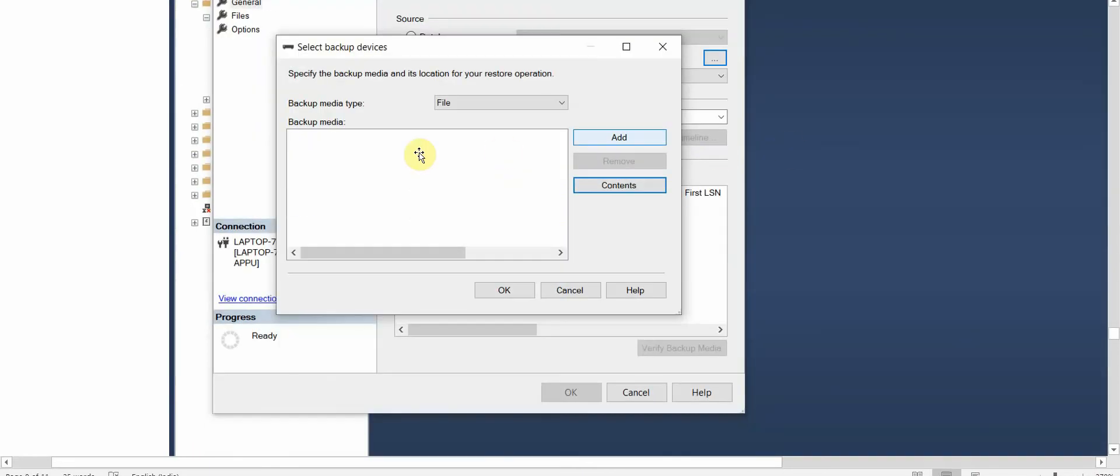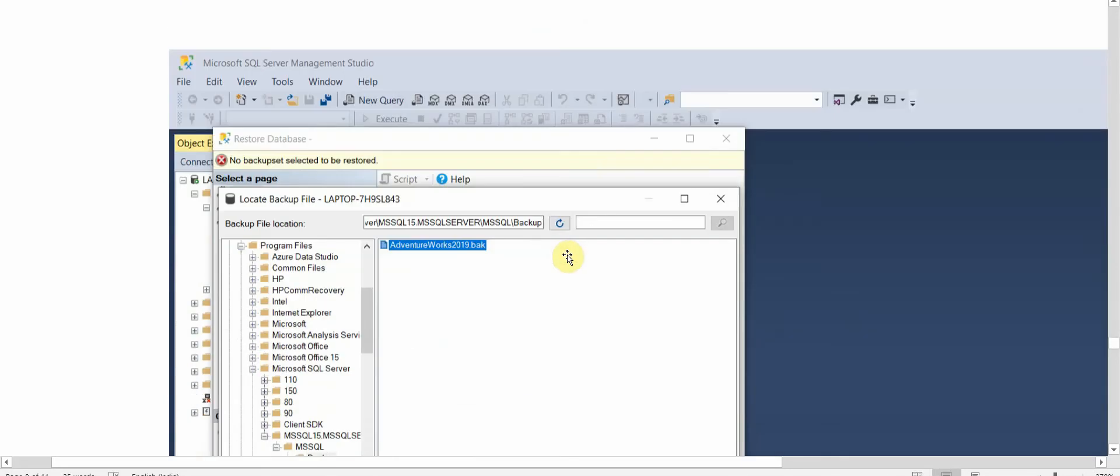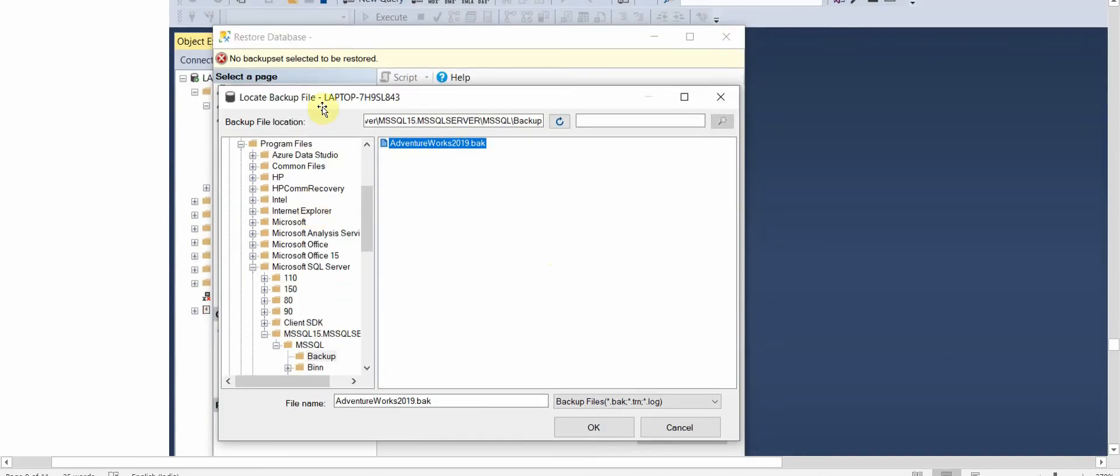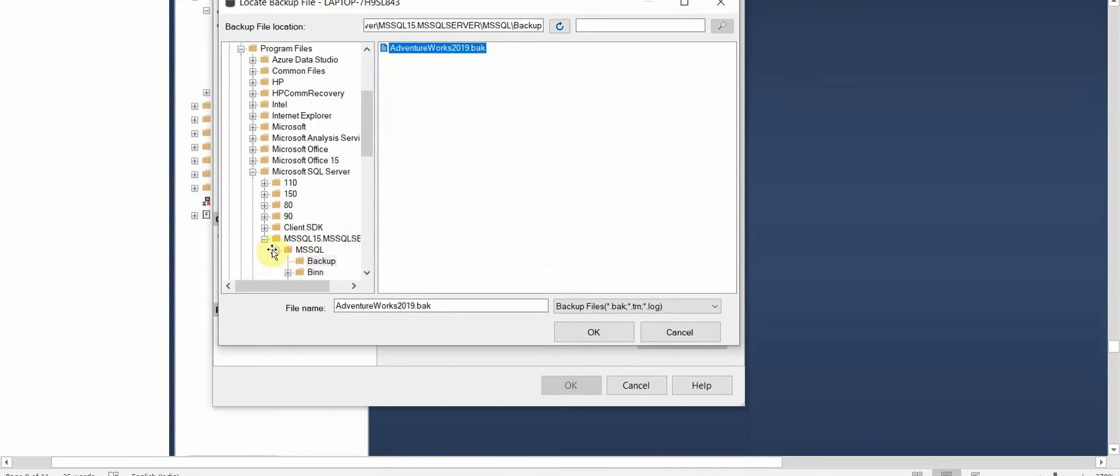We'll get an option here, backup media type, so it will be File. We click on Add. Once we click on Add it will take us to the backup location, the MSSQL Backup where we had brought our .bak file, the AdventureWorks. We'll click on this and click on OK.